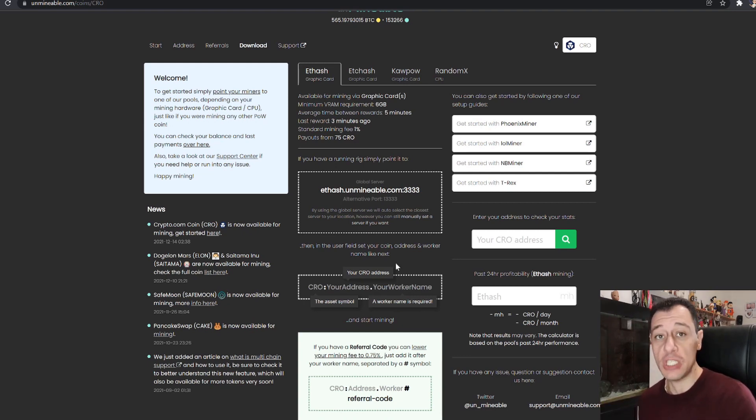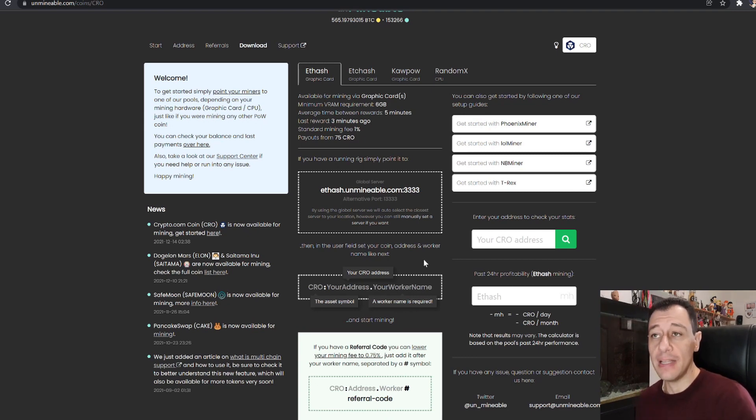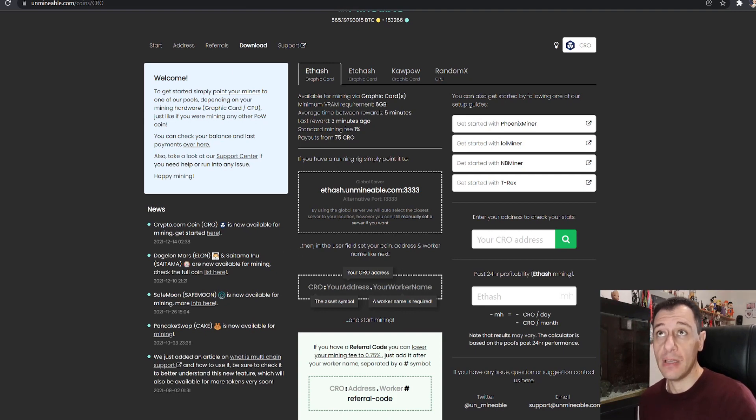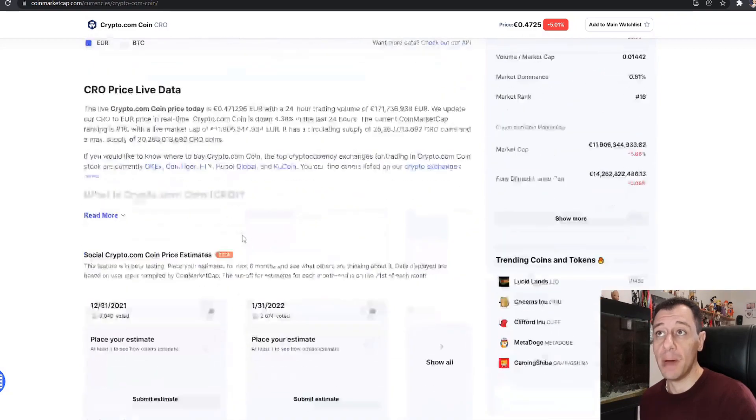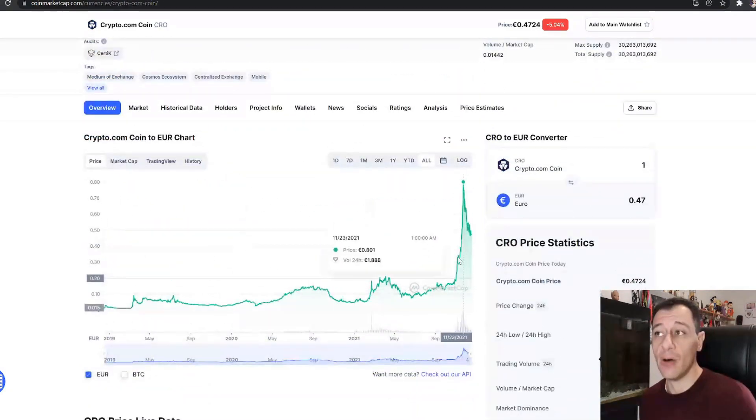So be sure to check those out. So I don't want to drag this video out too long. I just wanted to let you know that this is now also available on Unminable and Crypto.com seems to have been doing quite well in recent months. So do check this out and give it a shot as well.